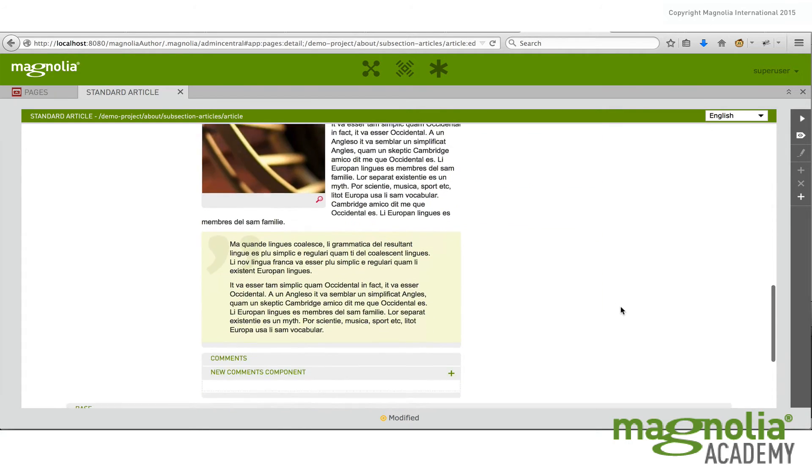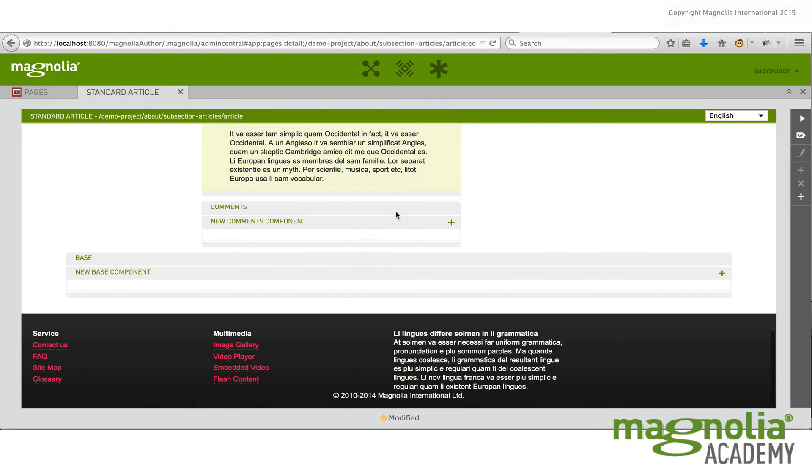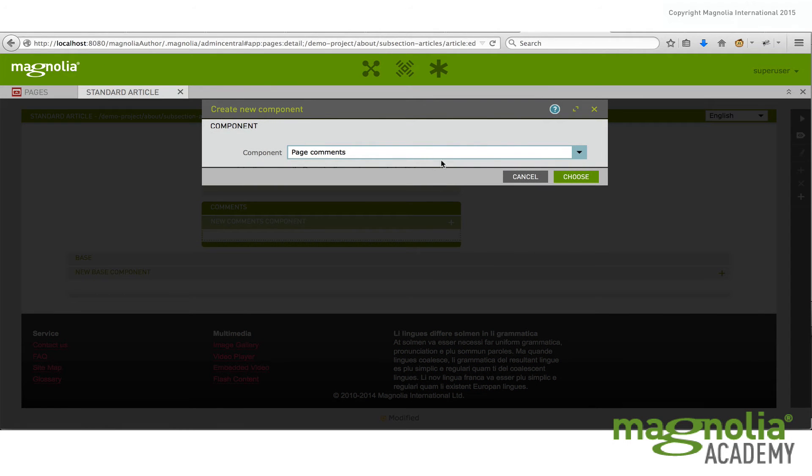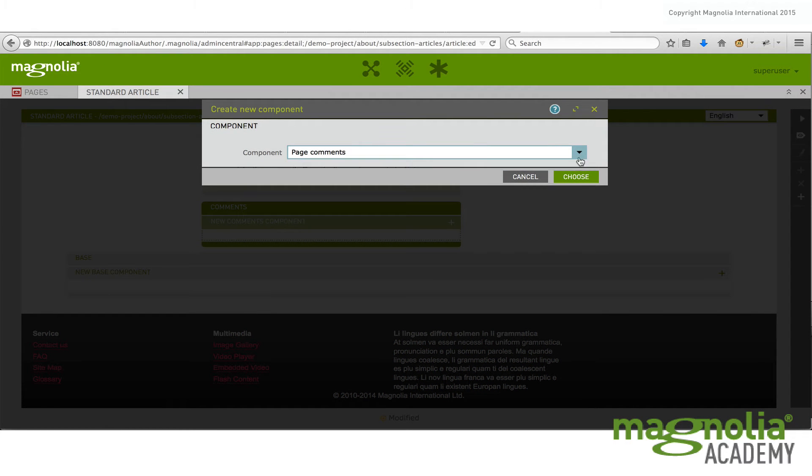An example of a one would be the comments area. So I'm allowed to add a new comments component. So let's go ahead and do that. I have one to choose from, the page comments.